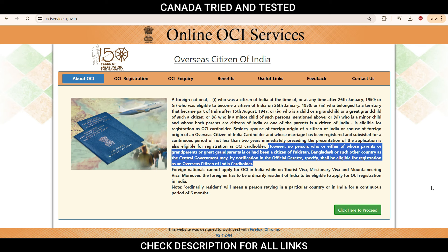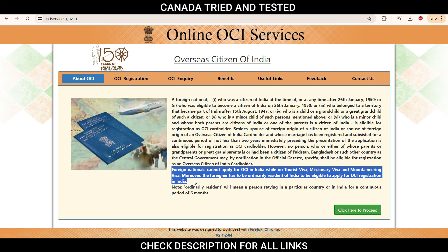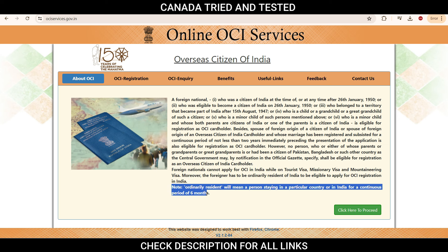My suggestion is you go through this video once completely. That way you know what exactly you're doing, and if you feel comfortable doing the form and you need anything specific, then you can look at the timestamp. All relevant links which I'm showing in the video will be there in the description, so make sure you look at the description to find all the right links.